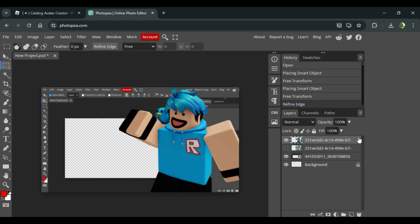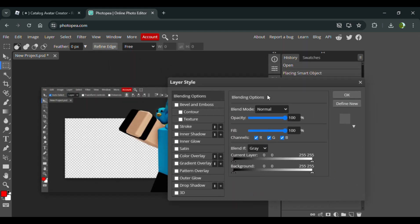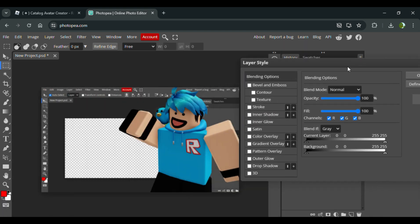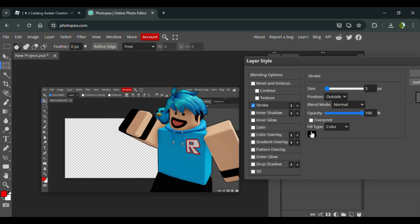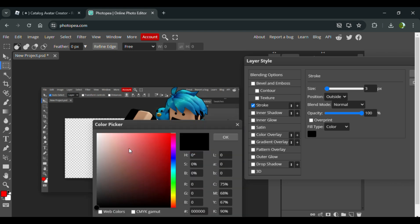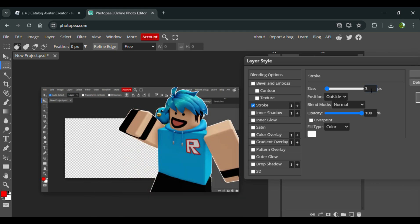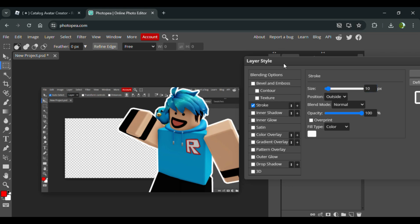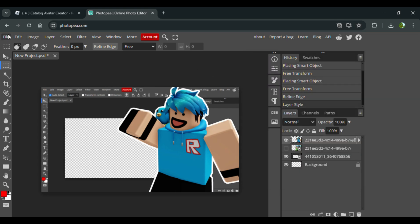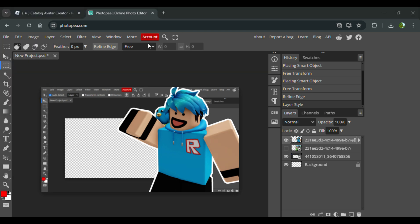Now I double-click the layer over here and I press Stroke. I usually go for the color white, and my usual size is 10. There we go — that adds a nice outline around the avatar.